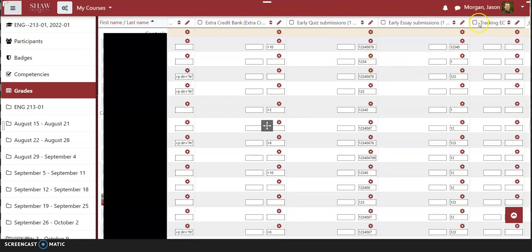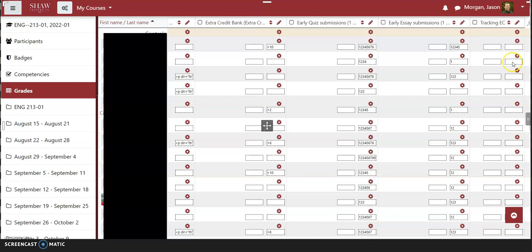Just a side note: the 'tracking EC' item we just created shows as blank, giving you a place to put information. Anything in these dashed text boxes is not necessarily visible to students and won't impact their grade. If you've got the information you need, you can stop here — but there's one more thing I tried last semester.